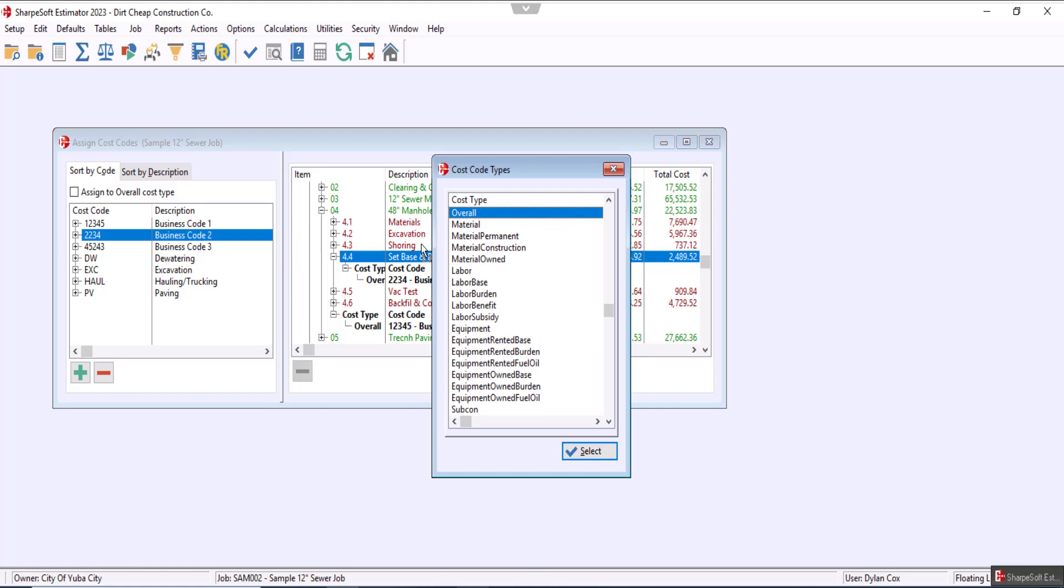Now you see that it opens the cost code types. It basically allows for a bit more specificity of which cost code type you want to choose.